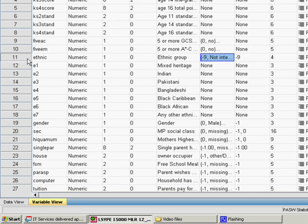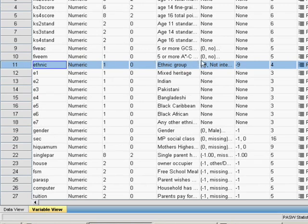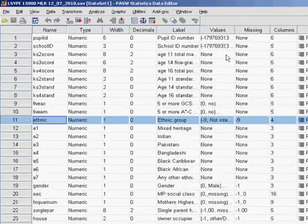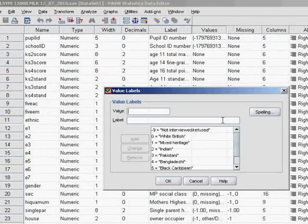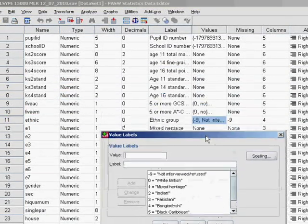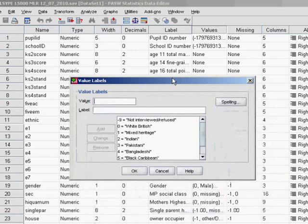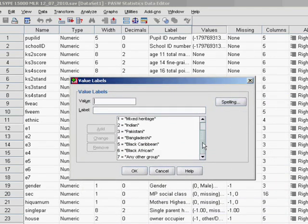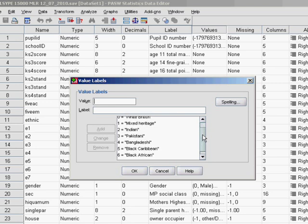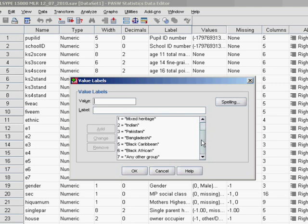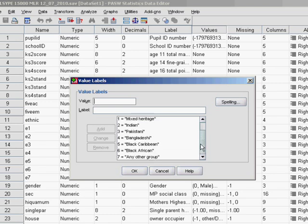So if we go to the variable view at the bottom here and then to ethnic we can go along to this values column here and click on the edge of the box there to open up our value labels. Now as you can see there's a numeric code attached to each of the available categories. So 0 is white British, 1 mixed heritage, 2 Indian and so on. But these codes are arbitrary, they don't mean anything. Placing them in order doesn't mean anything to the actual variable.